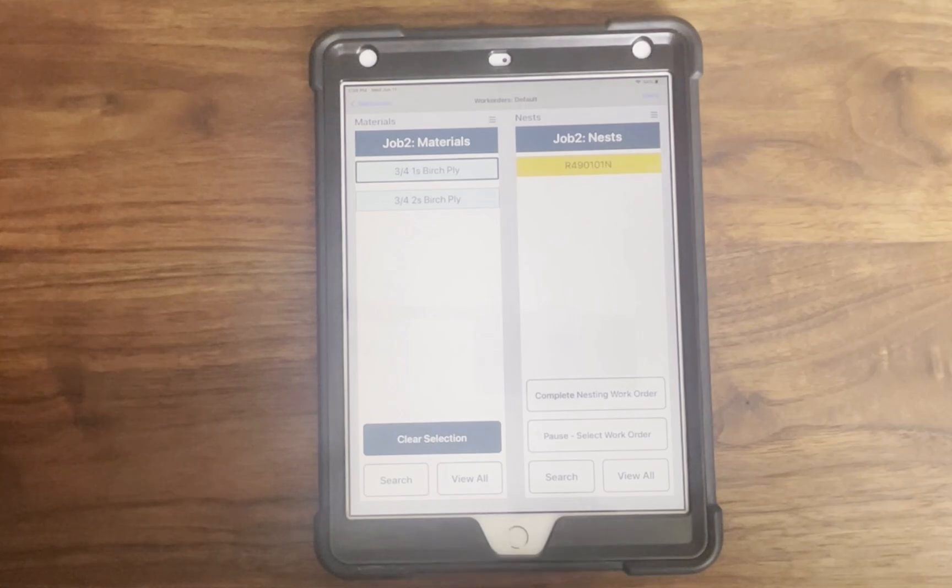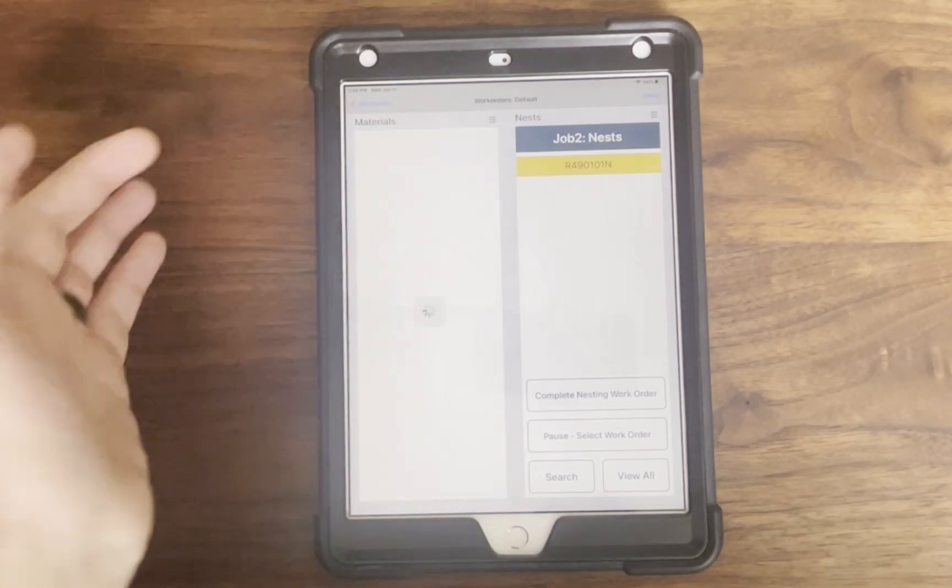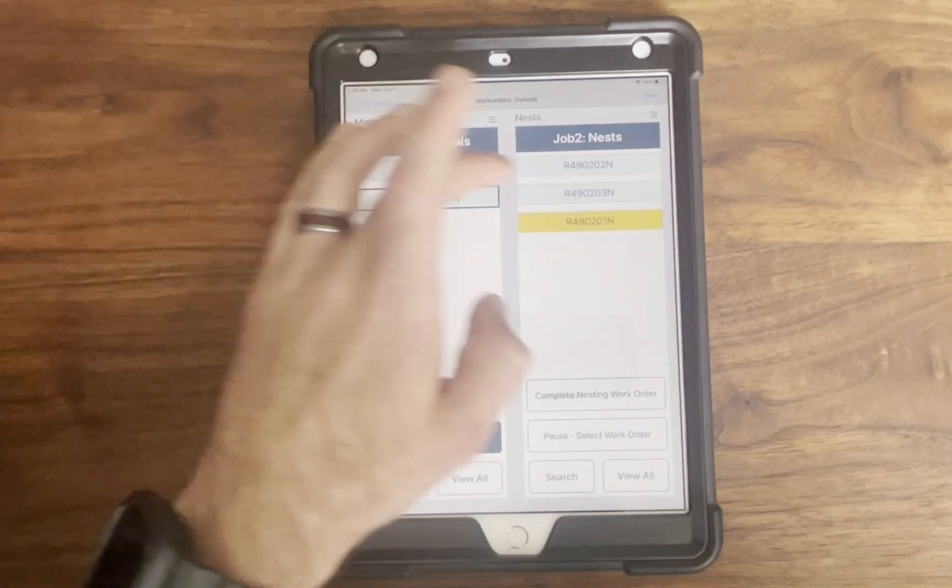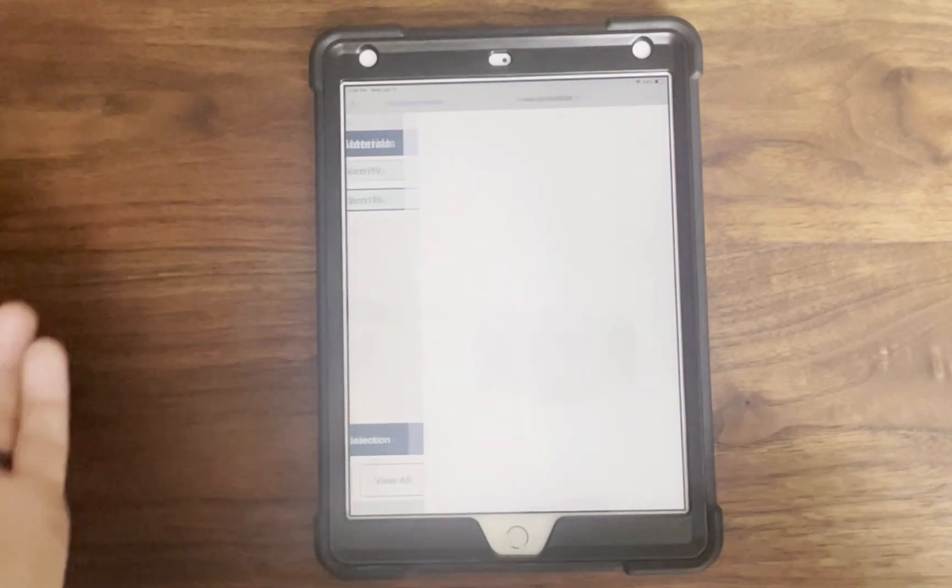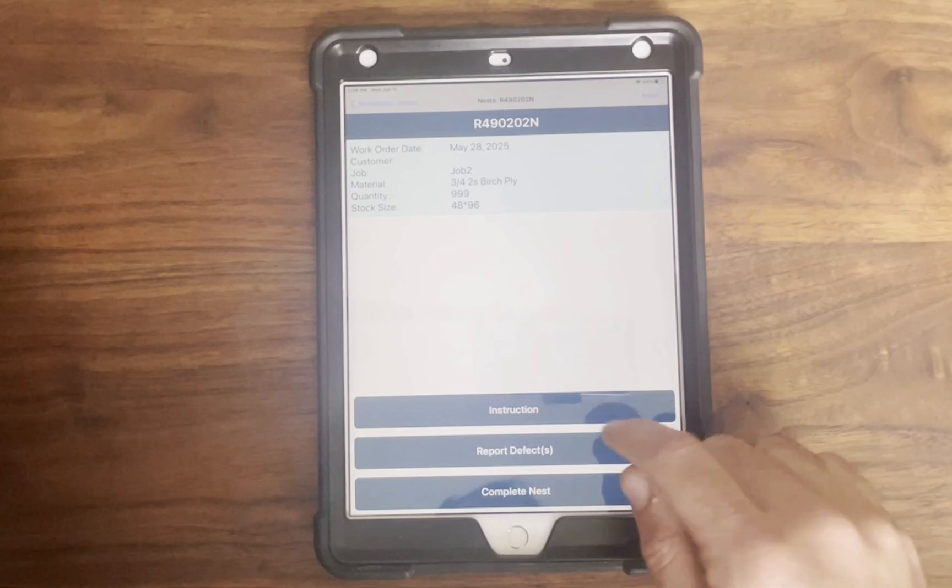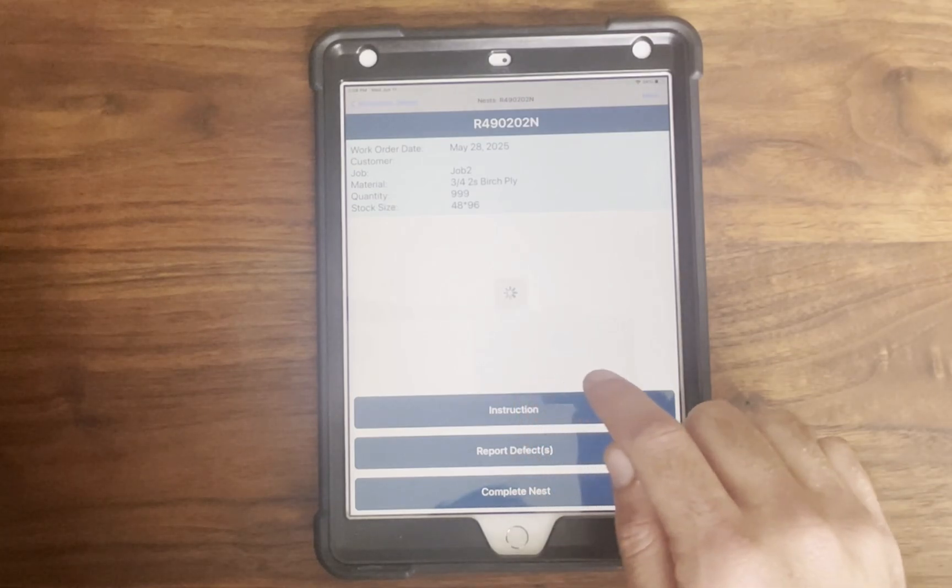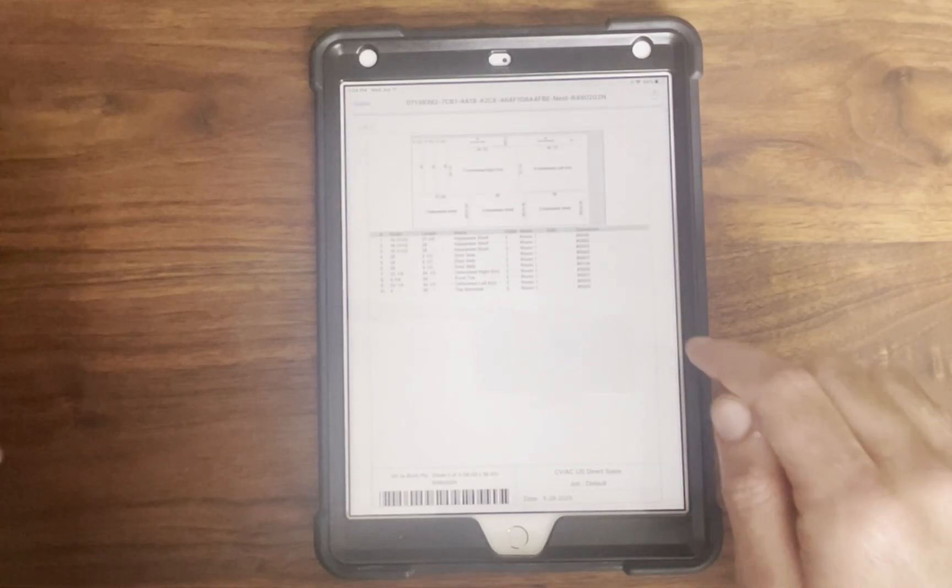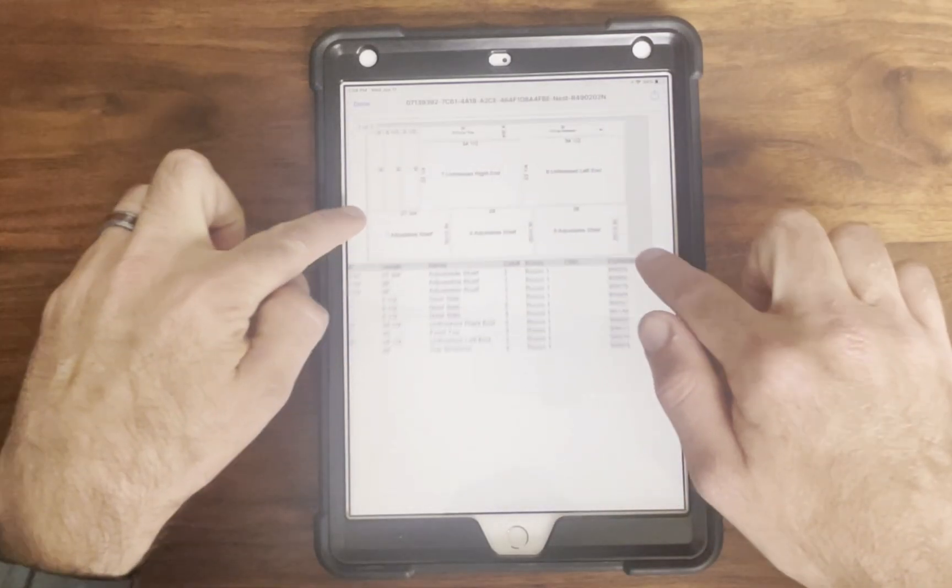Once a part is selected, they can see the header information customized by the admin, work instructions with markups, messages, or email options, or defect reporting tools.